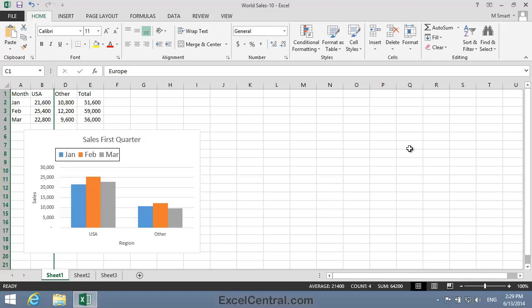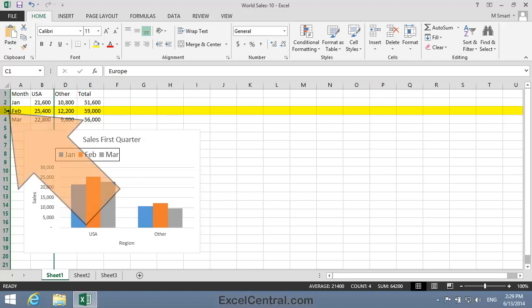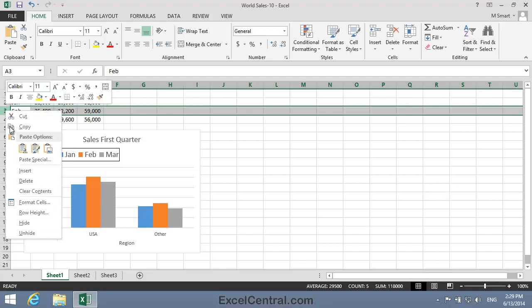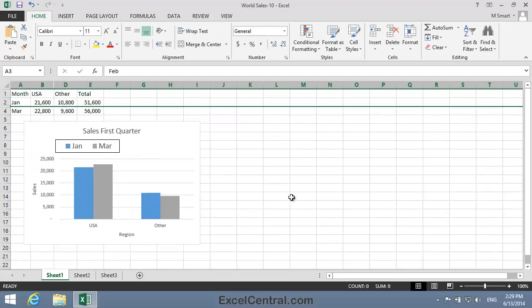Let's now do a very similar thing to hide the February sales row in Row 3. And when I do that, I will expect that February sales will also no longer be shown on the chart. So I'll click on the Row 3 header button, then right-click and Hide. And as expected, the February data series is no longer being charted and Row 3 is no longer visible.